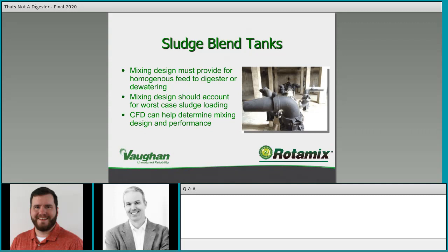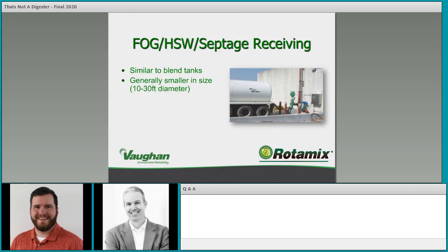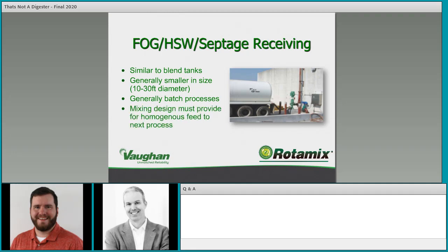FOG — fats, oils, grease — high-strength waste, and septage receiving are similar to blend tanks but with some key differences. They're generally smaller in size, 10 to 30 feet in diameter, and tend to be standalone systems. They're generally batch processes: you're offloading a truck, mixing and homogenizing, maybe taking lab measurements to check pH or other parameters, and then once cleared, sending it on to your process — perhaps a blend tank or directly to a digester.